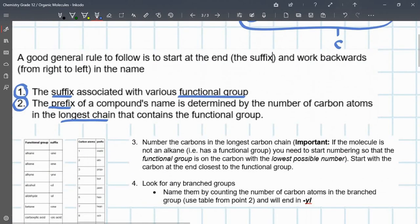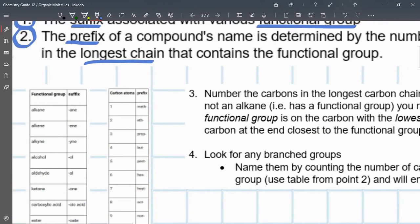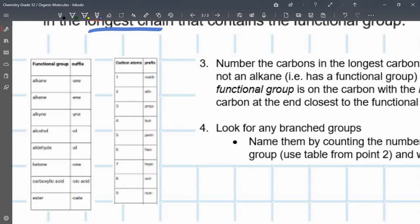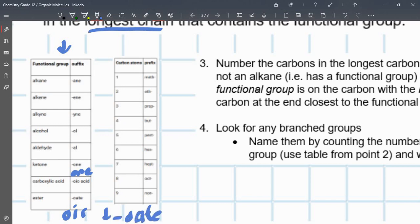There are two tables here which describe what the suffixes and prefixes are. Basically what this table says is: functional group and suffix. Alkane — suffix '-ane'; alkene — suffix '-ene'; alkyne — suffix '-yne'; alcohol — suffix '-ol'; aldehyde — suffix '-al'; ketone — suffix '-one'; carboxylic acid — suffix '-oic acid' (O-I-C); and finally ester — suffix '-oate'.